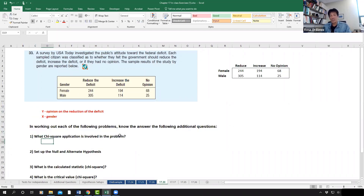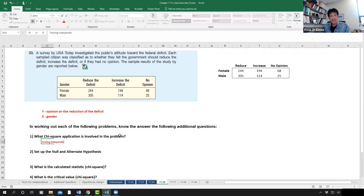In answer to number one, what chi-square application is involved in the problem? This one involves testing independence between two categorical variables.